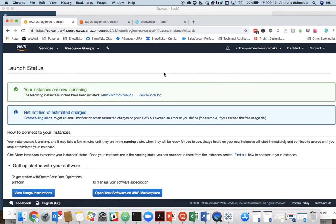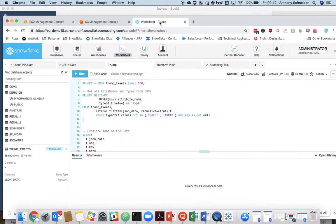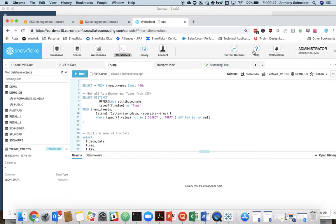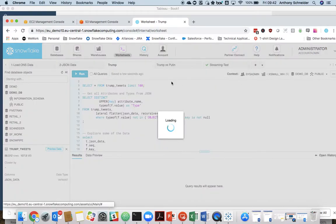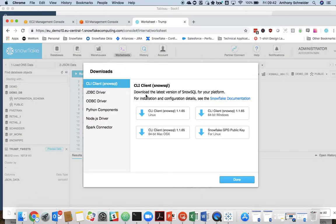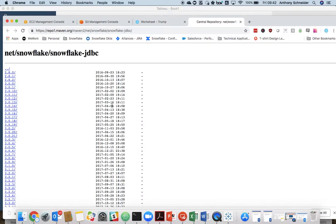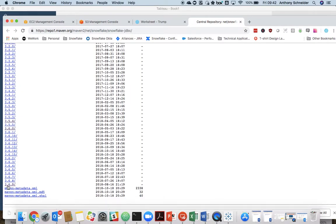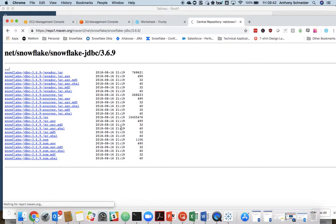Now while that's launching, the first thing you want to do is get the JDBC driver, which we'll need to upload to StreamSets. Within the Snowflake user interface, within your Snowflake account, go to the Help Portal, click on Download, click on the JDBC driver, and this will take you to our repository for our Snowflake JDBC driver. Just grab the latest version and download that to your computer.